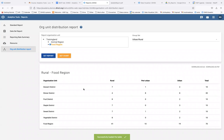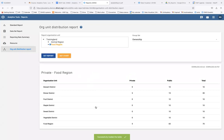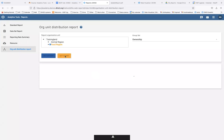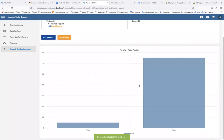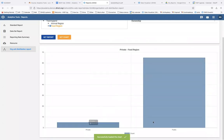You can see this either as a table or as a chart. Going back to ownership, if you want to see it as a chart you just click 'Get Chart' and you're able to see the private versus public breakdown for food region.